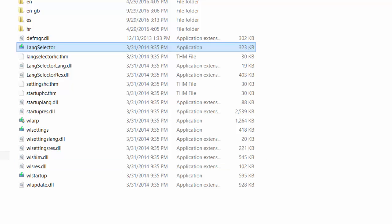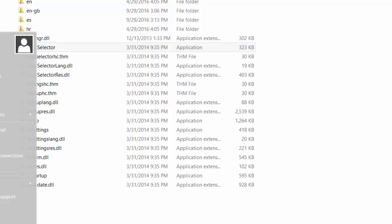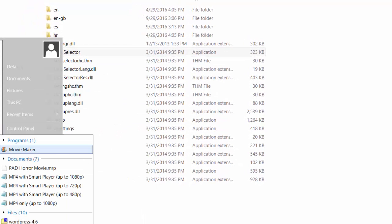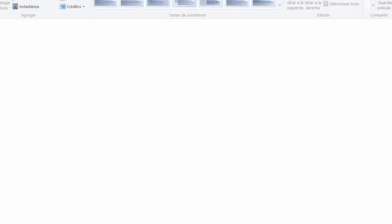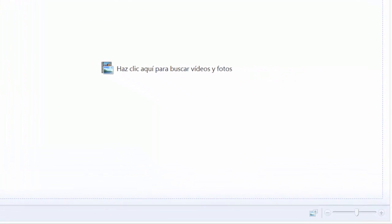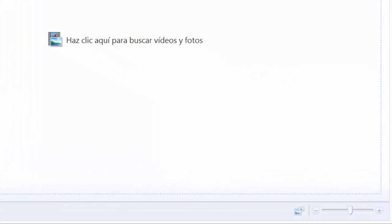We just click Close and open our Movie Maker again. As you can see, our Movie Maker is now in Spanish, and that's it. Thanks for watching — please subscribe to my channel, bye bye.